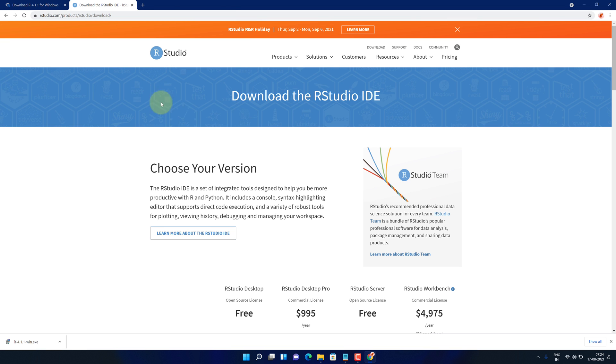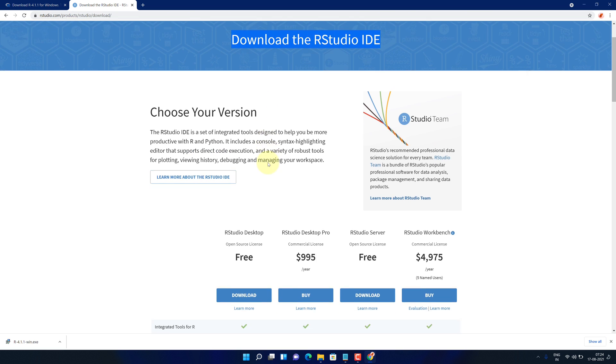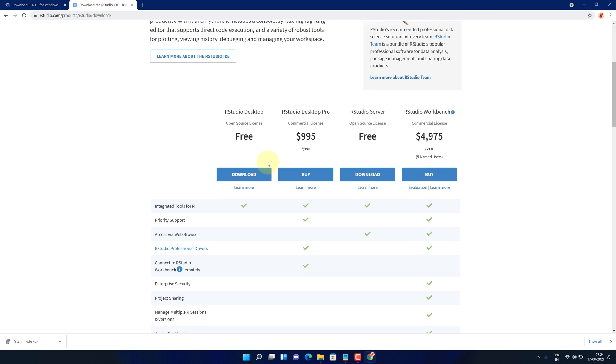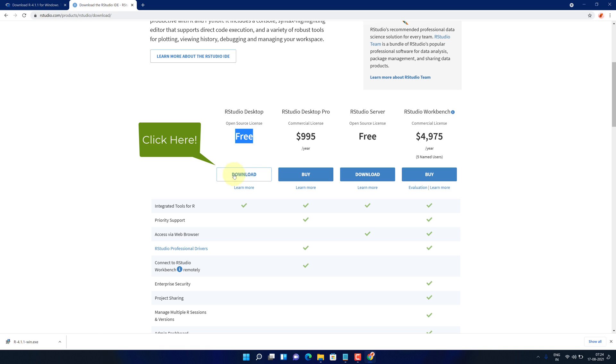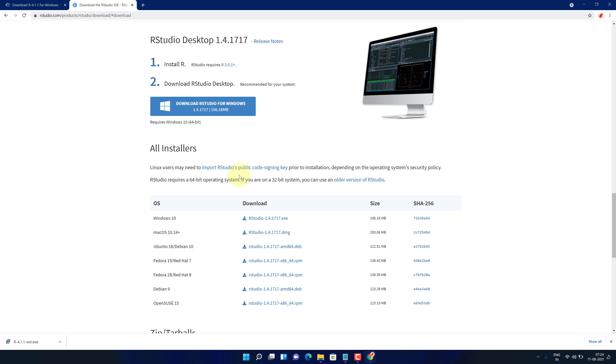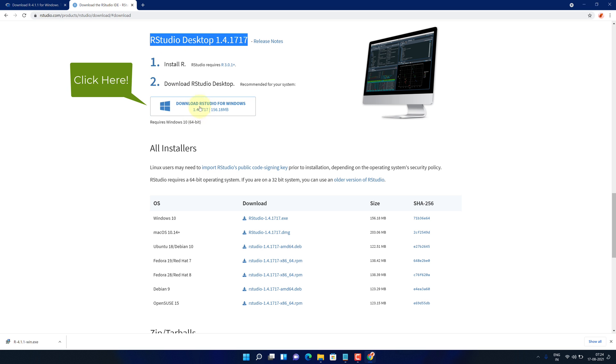It will open the official page for downloading different versions of RStudio. Like RStudio desktop free version, RStudio desktop for commercial use, RStudio server, and RStudio server pro. We want to install RStudio desktop free version. To download it, click on this blue download button. It will redirect you to RStudio desktop page. Click on this blue download RStudio for Windows button.